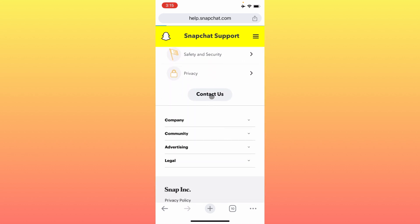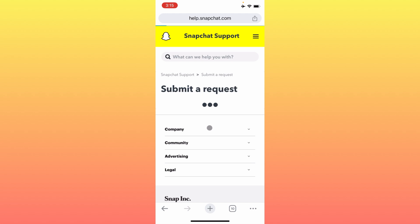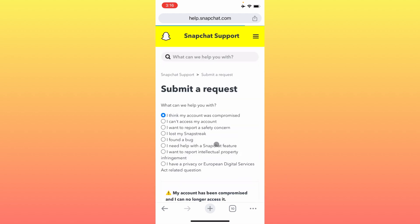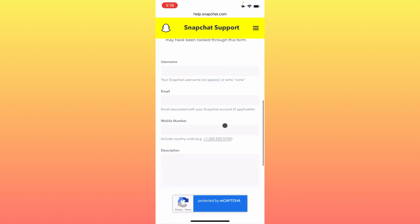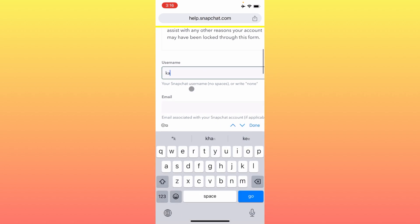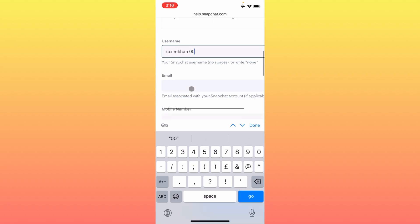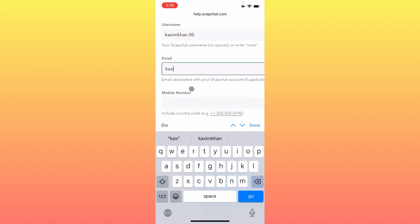On the Snapchat Support website, scroll down to find the Contact Us option and click on that tab. Next, click on the option that says 'I think my account was compromised' and wait a few seconds. You will then need to scroll down and write your username in the provided field.